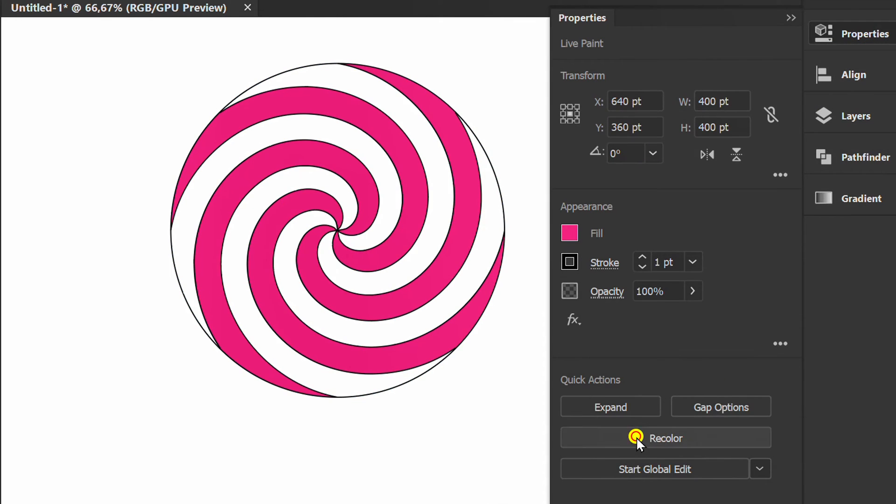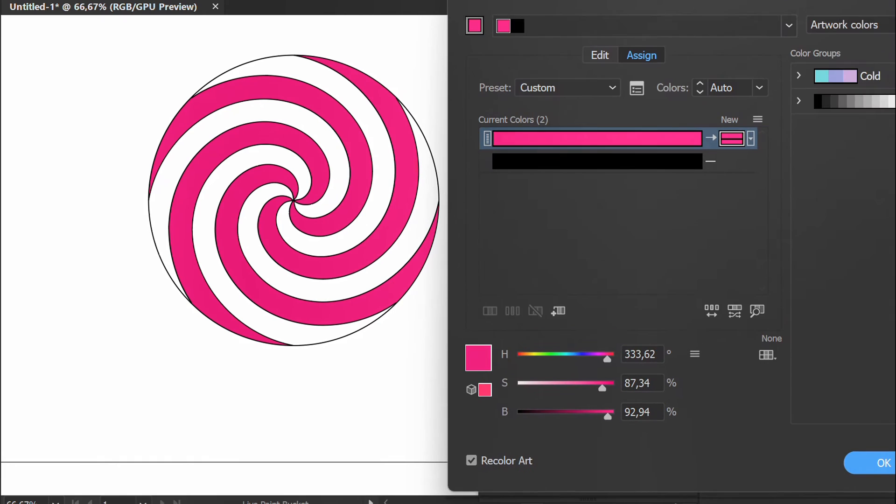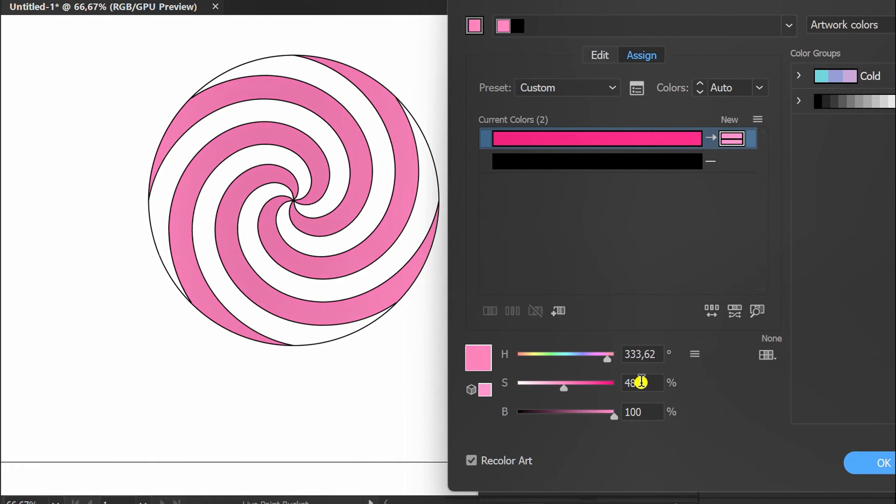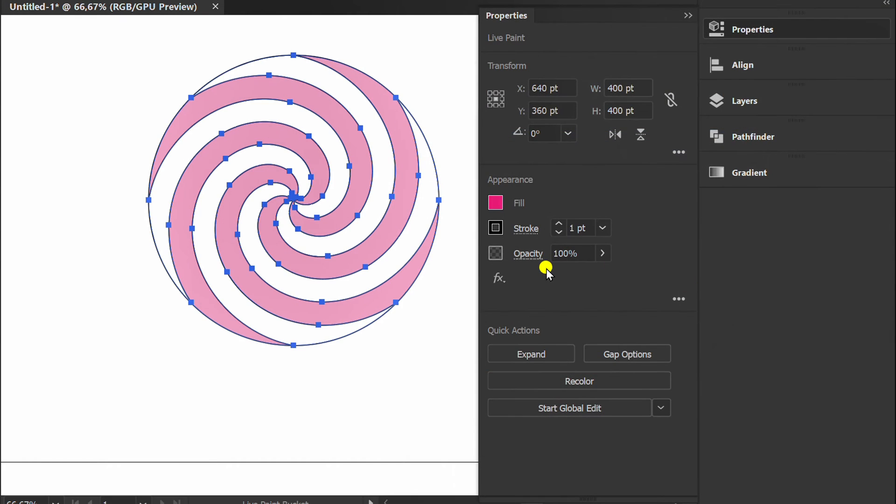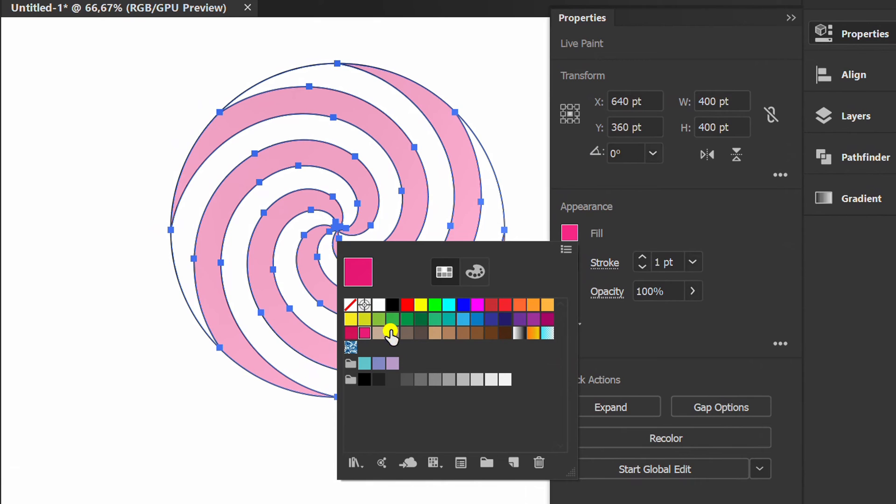Open Recolor to edit color. Also fill in the color in the remaining parts.